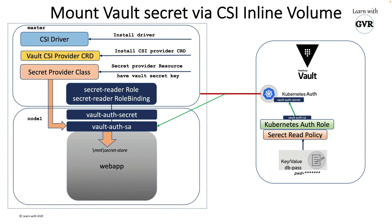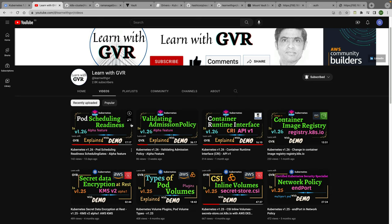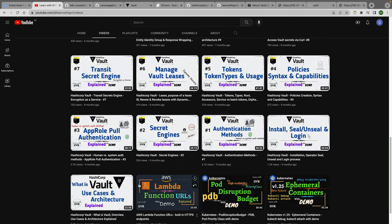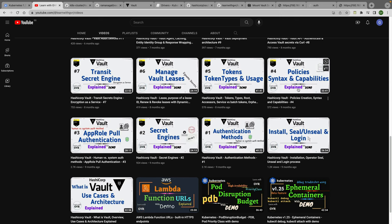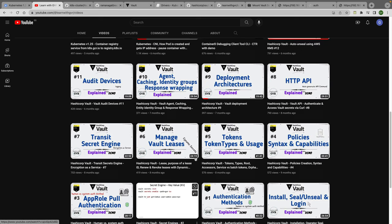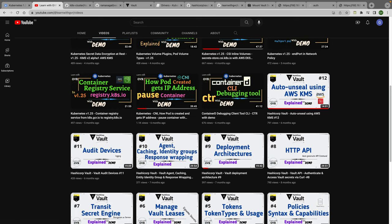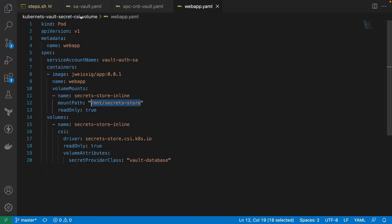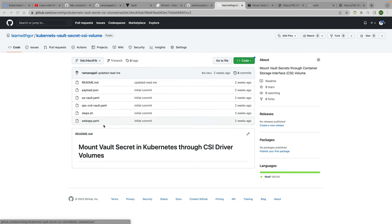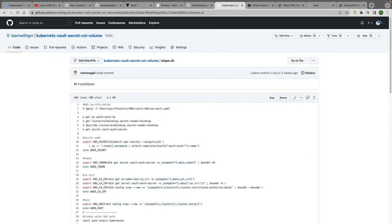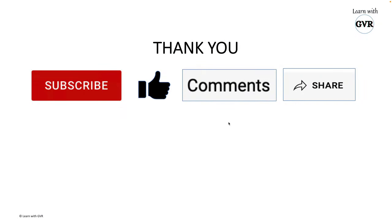That's the complete demo showing how to mount external Vault secrets in Kubernetes pods using the CSI driver. For anyone new to Vault, I have detailed videos covering Vault policies, secrets, and authentication methods. All the YAML files and execution steps for today's example are available in the GitHub repository linked in the description. Thank you for watching — please subscribe, like, comment, and share.